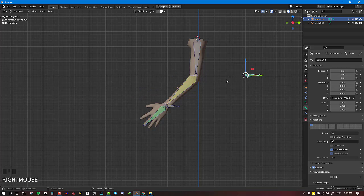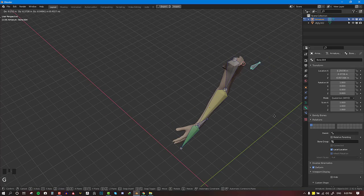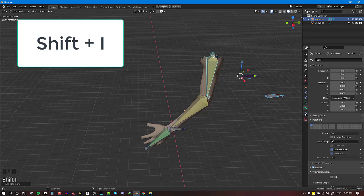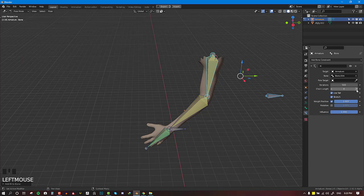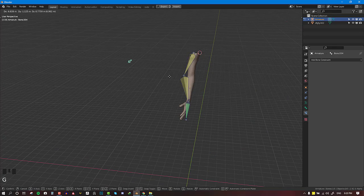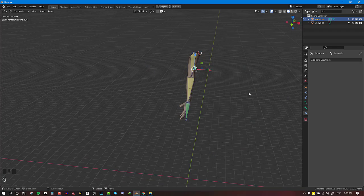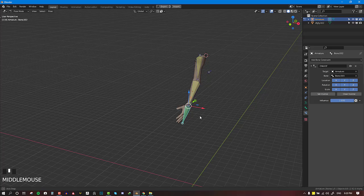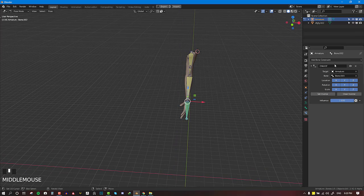Next we want to set up the elbow. We do the same thing — Shift+I to add the IK constraint. This time we'll set the chain length to one because we just need it to affect one bone. As I was saying, if you want it to affect multiple bones you can set the number to two, or three if you have more than two bones.